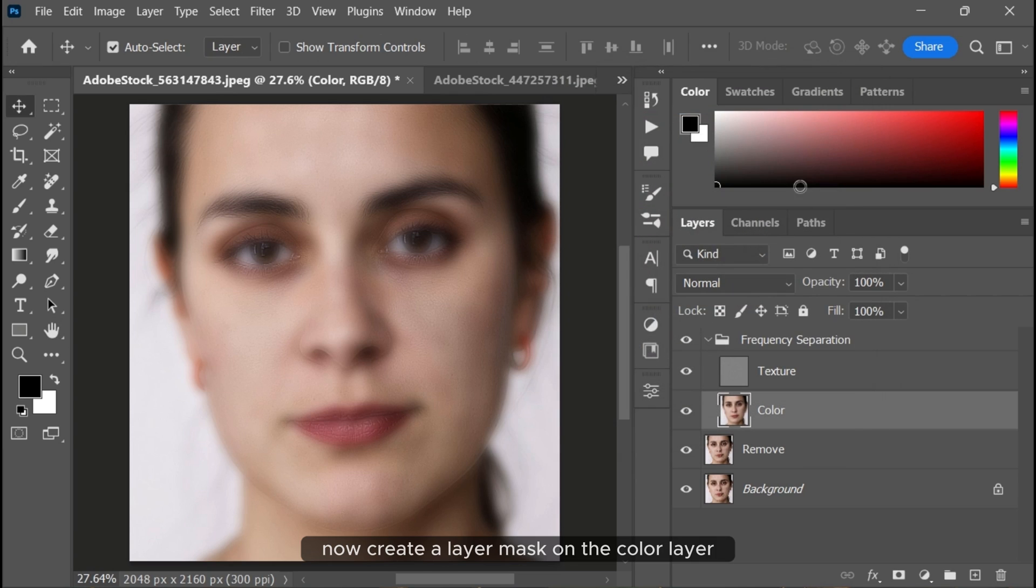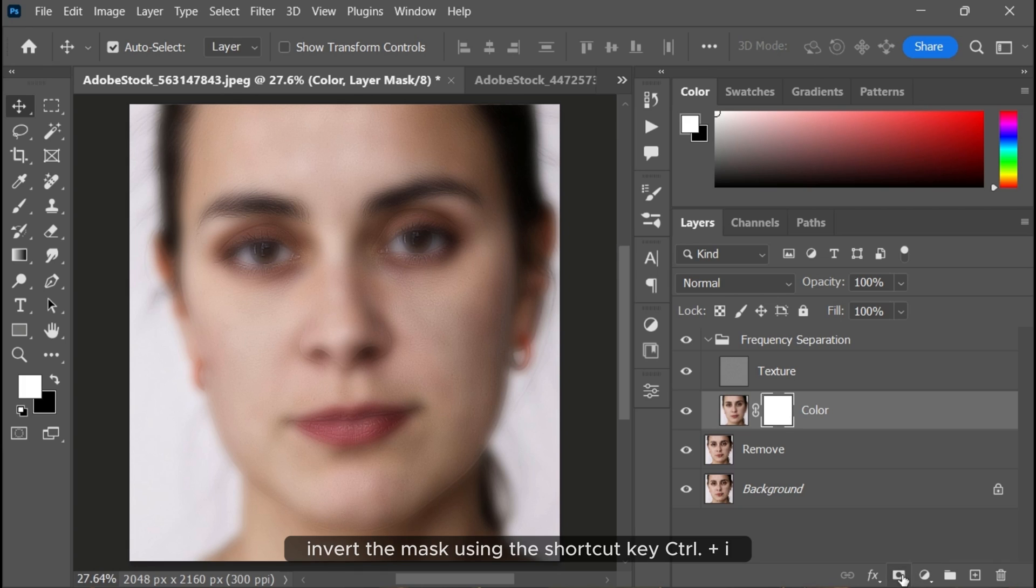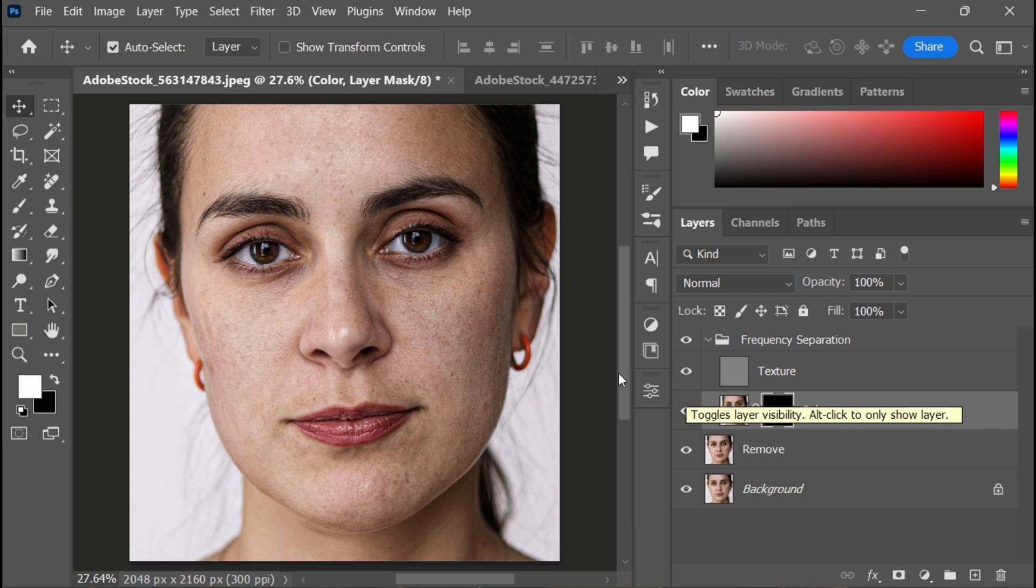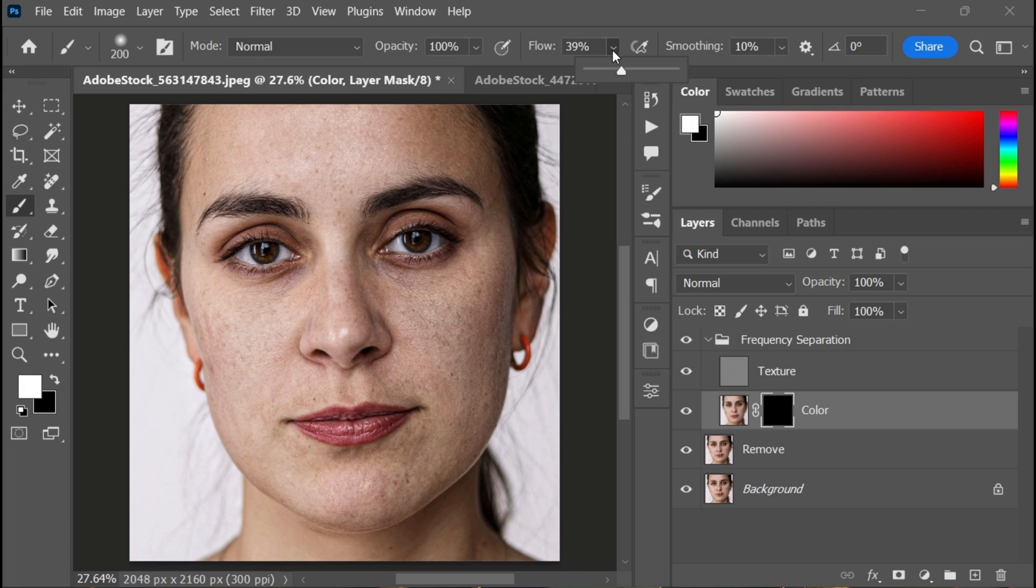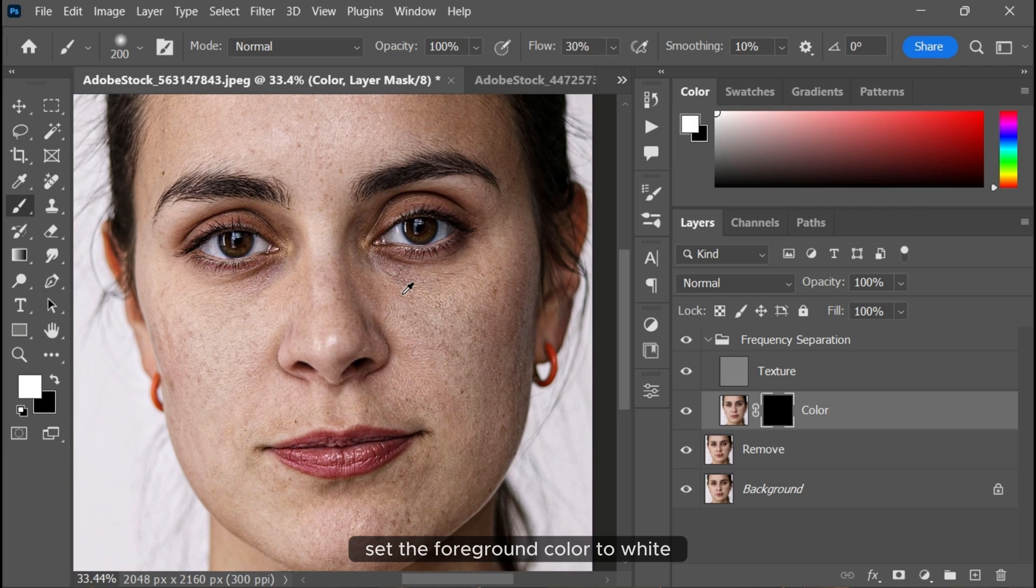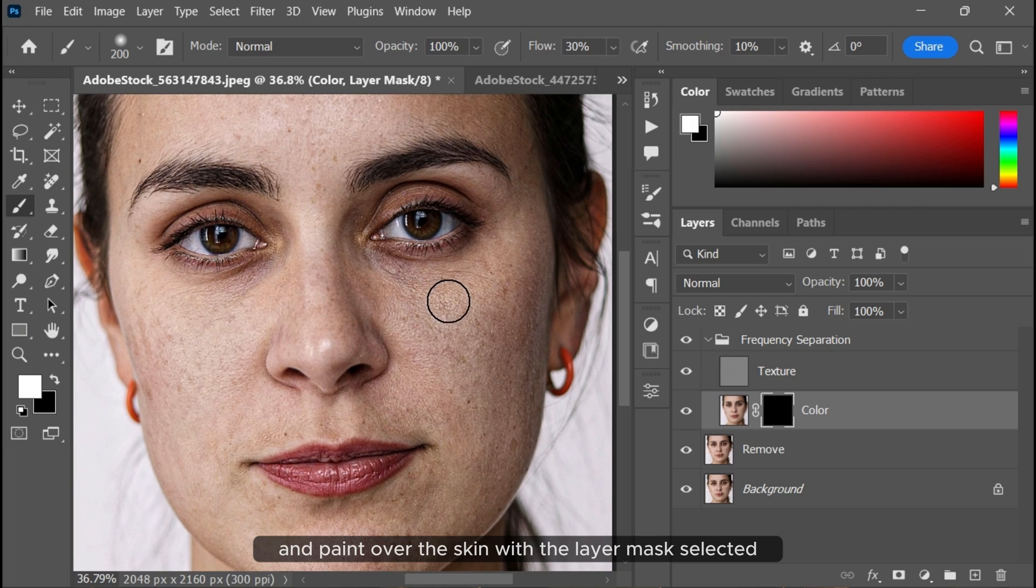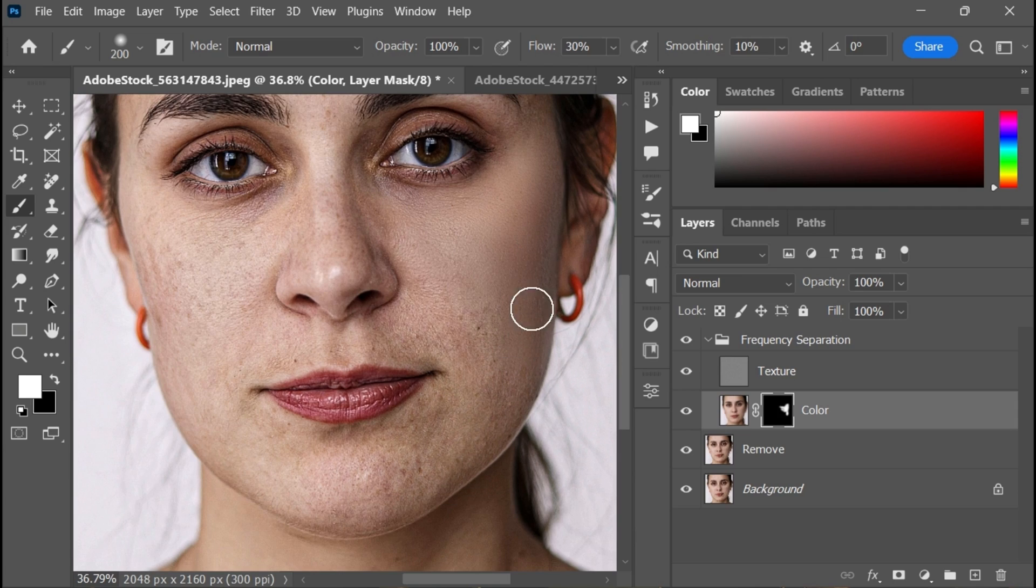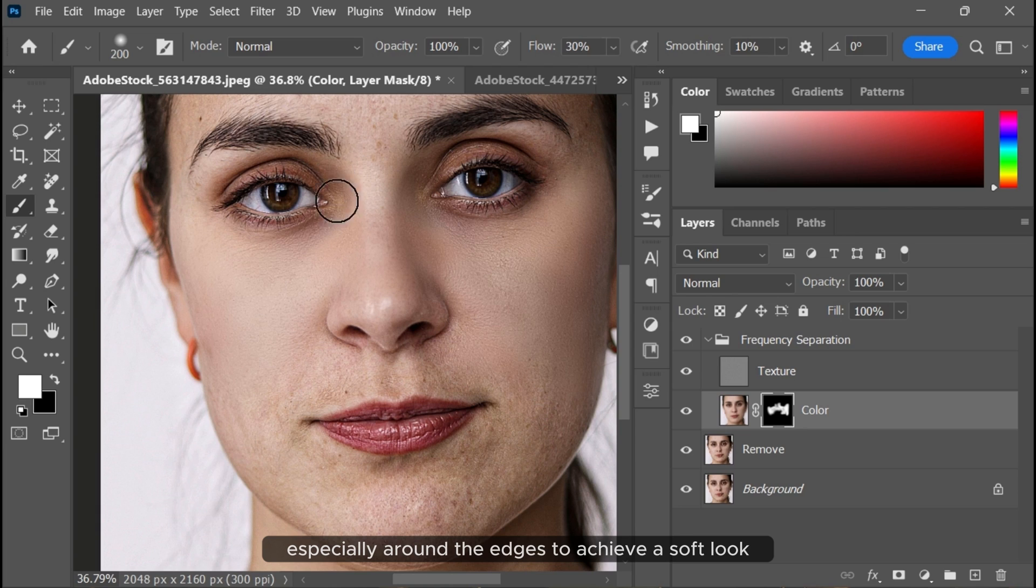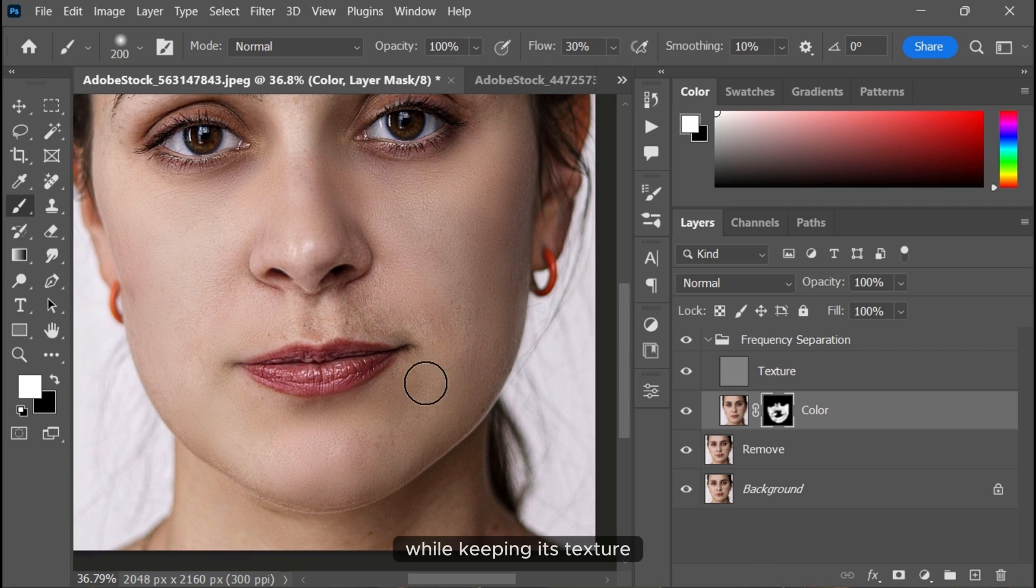Create a layer mask on the color layer and invert the mask using Ctrl+I. Choose the brush tool and lower the brush flow. Set the foreground color to white and paint over the skin with the layer mask selected. Take your time, especially around the edges, to achieve a soft look. This technique helps make the skin smoother while keeping its texture.